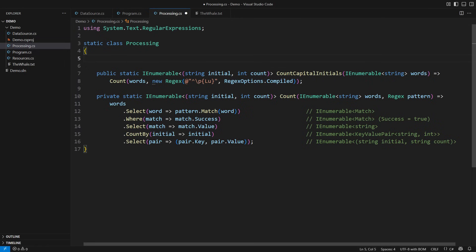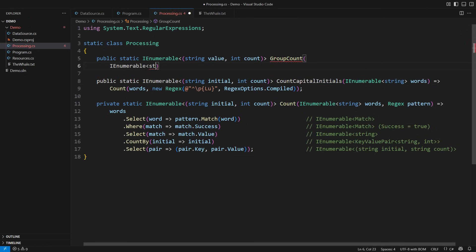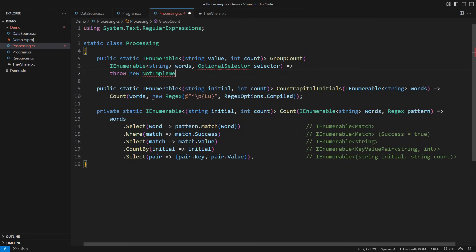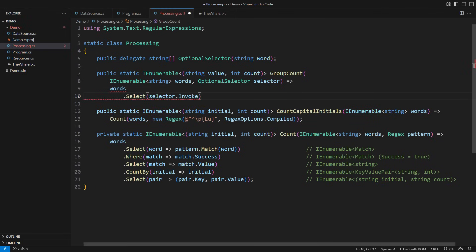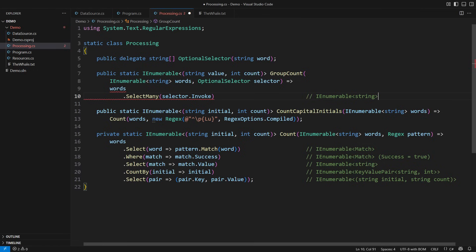But I am just about to complicate matters and make the use of SelectMany inevitable. Imagine you don't know how to extract the values you must count. This new method would require a selector function — I called it 'optional' because some words might not contain the values we are looking for. It would be a delegate taking a word and returning the value it found. However, the value might not be there, and worse yet, some words will contain more than one value to count. The delegate would therefore return an array with the values it extracted from the word. We may select the values returned by the selector function, but that would be wrong — the result would be a sequence of arrays of strings. We need just a sequence of extracted strings. Welcome SelectMany, which will flatten these arrays and return just a sequence of successful matches.